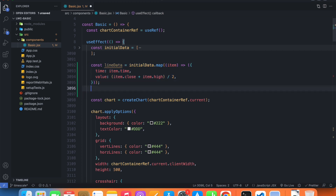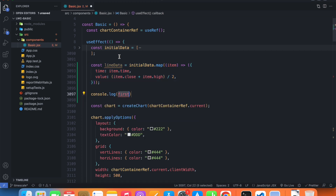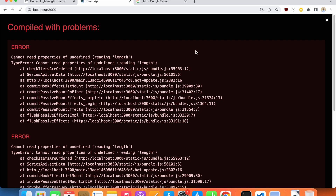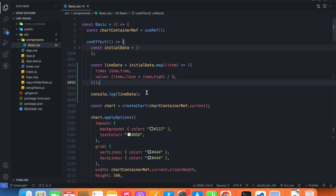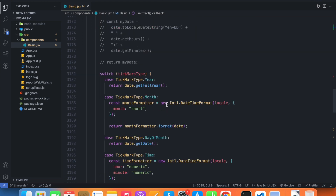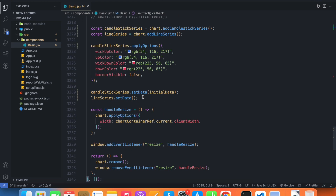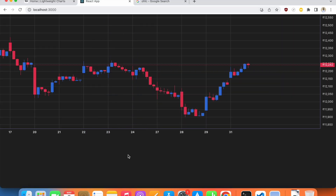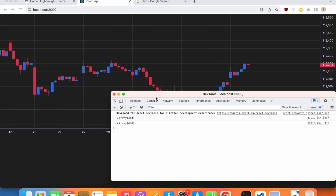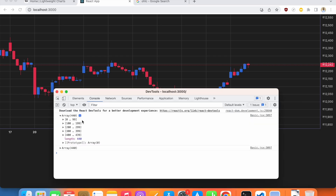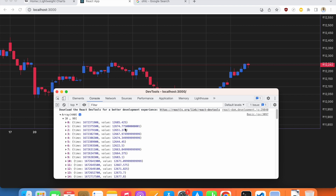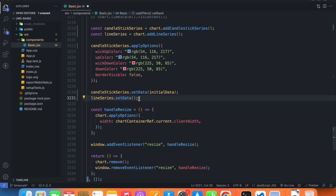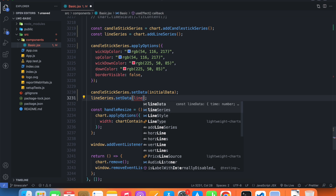This will give me a new array. Let's console log it and see if it's correct. We need to comment out the setData call for now. Back in the console we have the new array, and inside it we have time and value — so yes, it is working. Let's pass lineData inside our setData method.